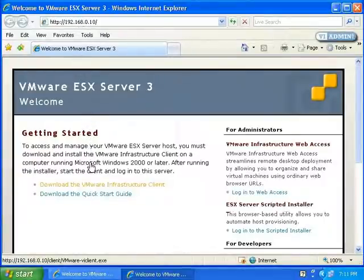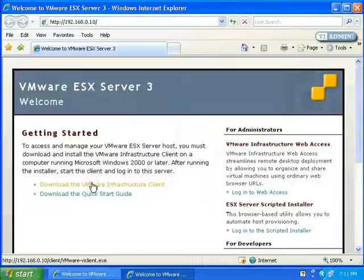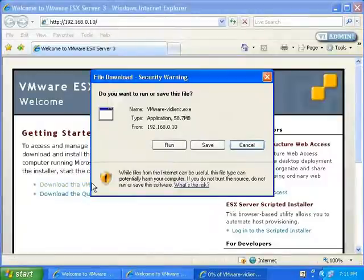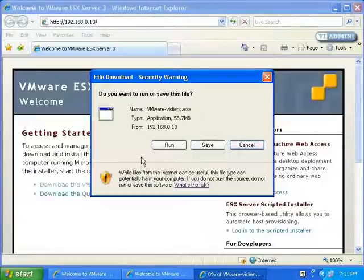I'm going to click on Download the Infrastructure Client and run it from here. If you'd like, you can save it to a share so other people can install it from there. I'll click Run to launch the installer.